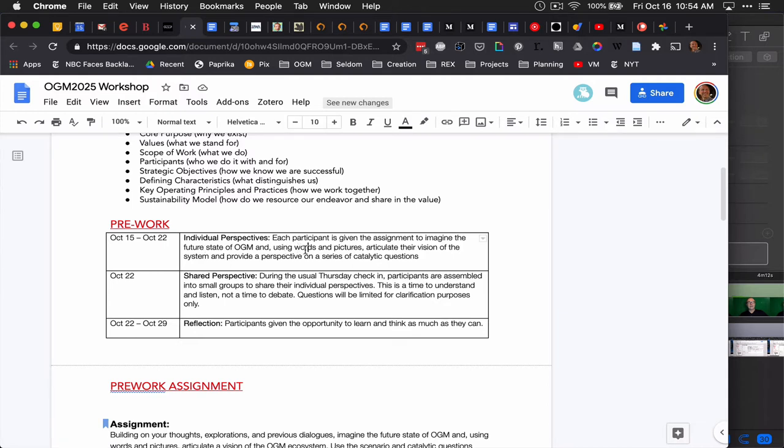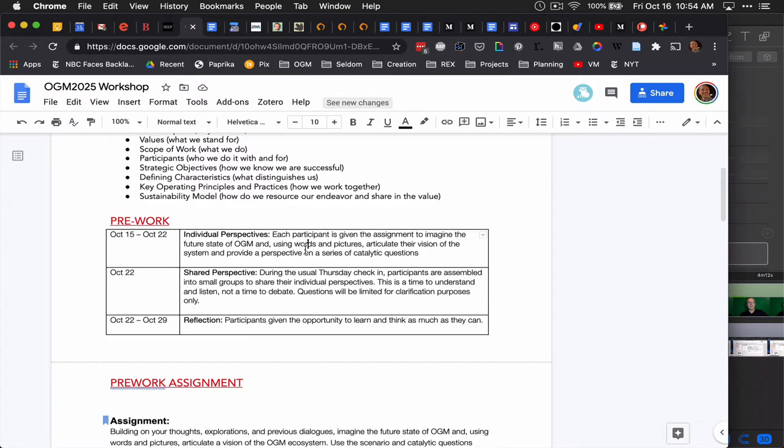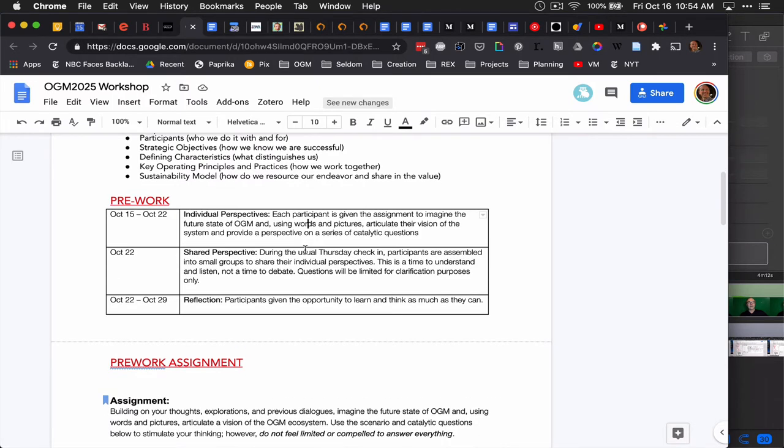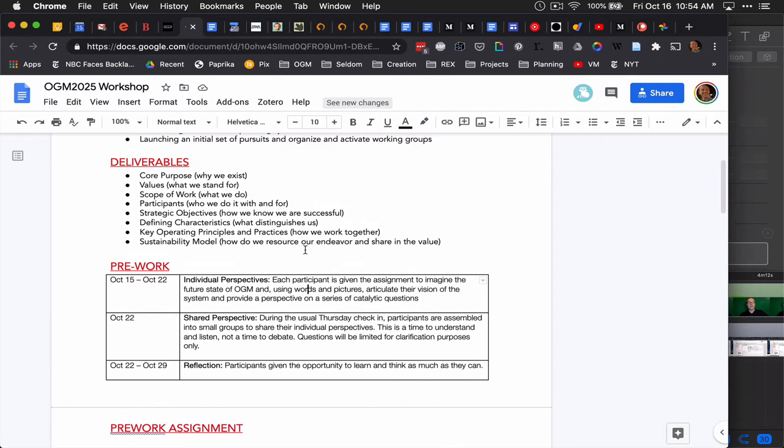We're calling this whole thing OGM 2025, because the idea is imagine it's life five years from now and OGM has been a success. What made it a success?